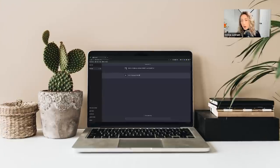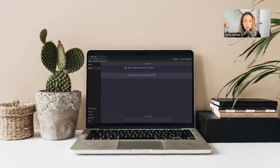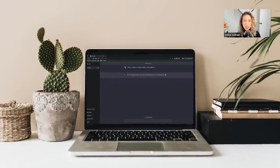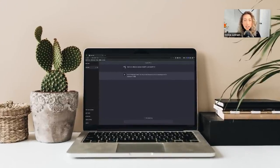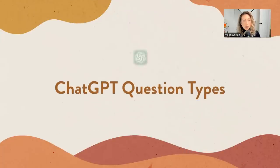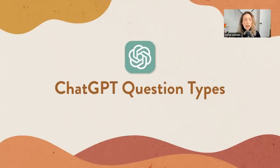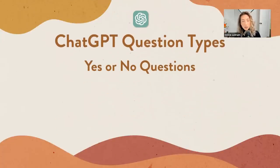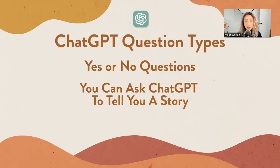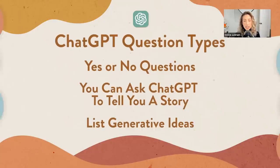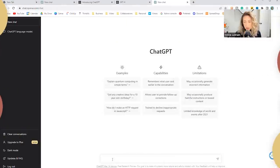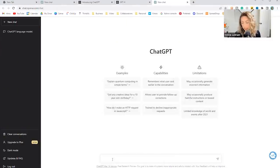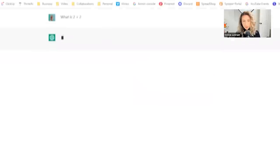A few things to know about ChatGPT before going into content creation are the types of questions that you can ask it. You can ask yes or no questions, ask it to tell you a story, ask for a list generative ideas. Let's do something simple like what is two plus two.